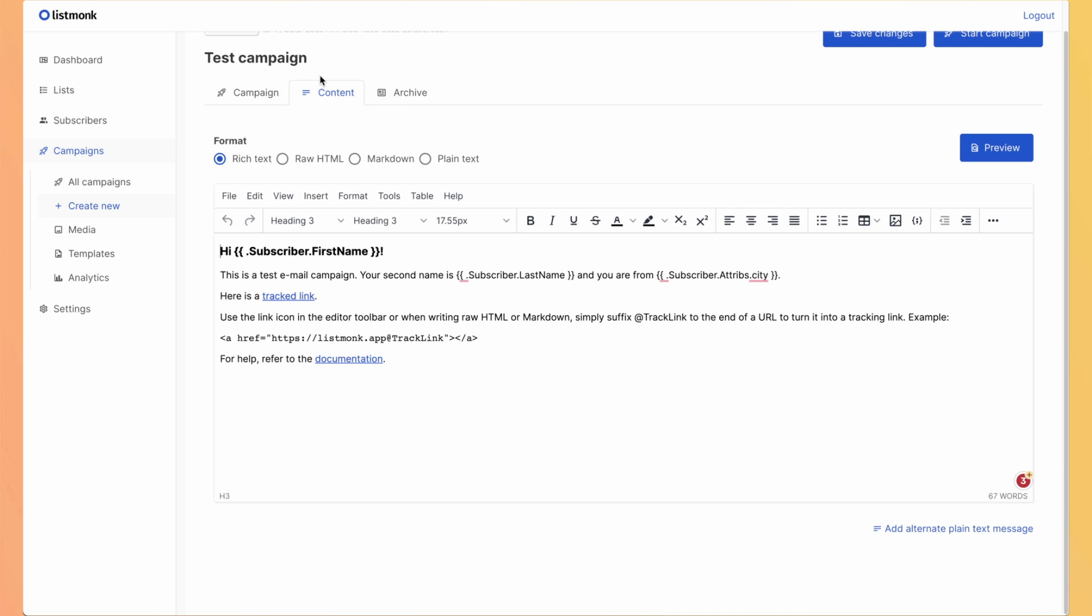You have different options to create your email. So either you use rich text which is by default for this one. Or you can use raw HTML which can be useful. For example, you use a MailChimp and you will copy paste the HTML. So it can be useful.